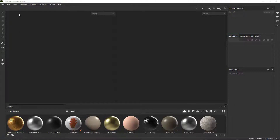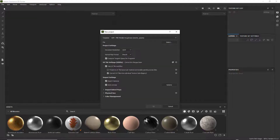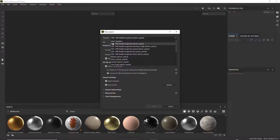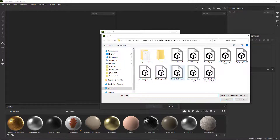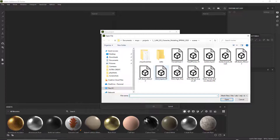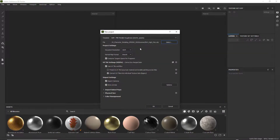We're in Substance Painter. Go to File, then New, and make sure we have the ASM PBR Metal Metallic Roughness Starter Assets selected. Go ahead and open up the file that you exported. I'm just working with the shirt here. You guys will probably have the whole entire body and clothing finished. Import that in, then click on the object you want to texture. Go into Document Resolution and make sure you select 2048.